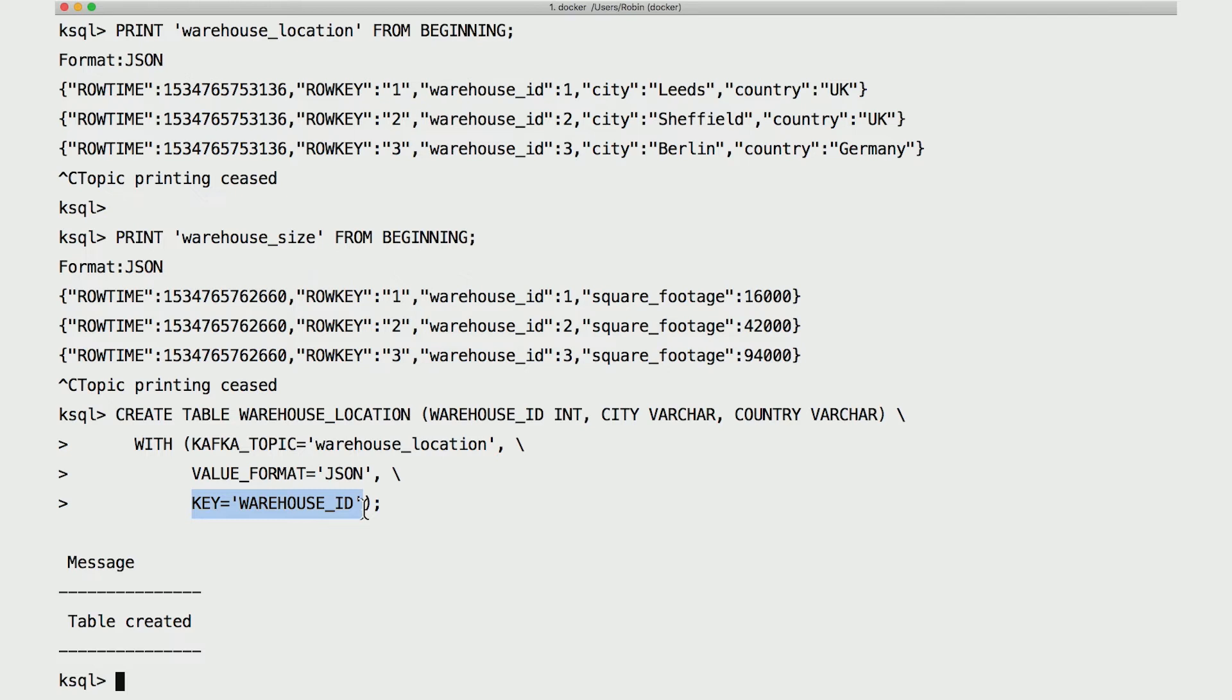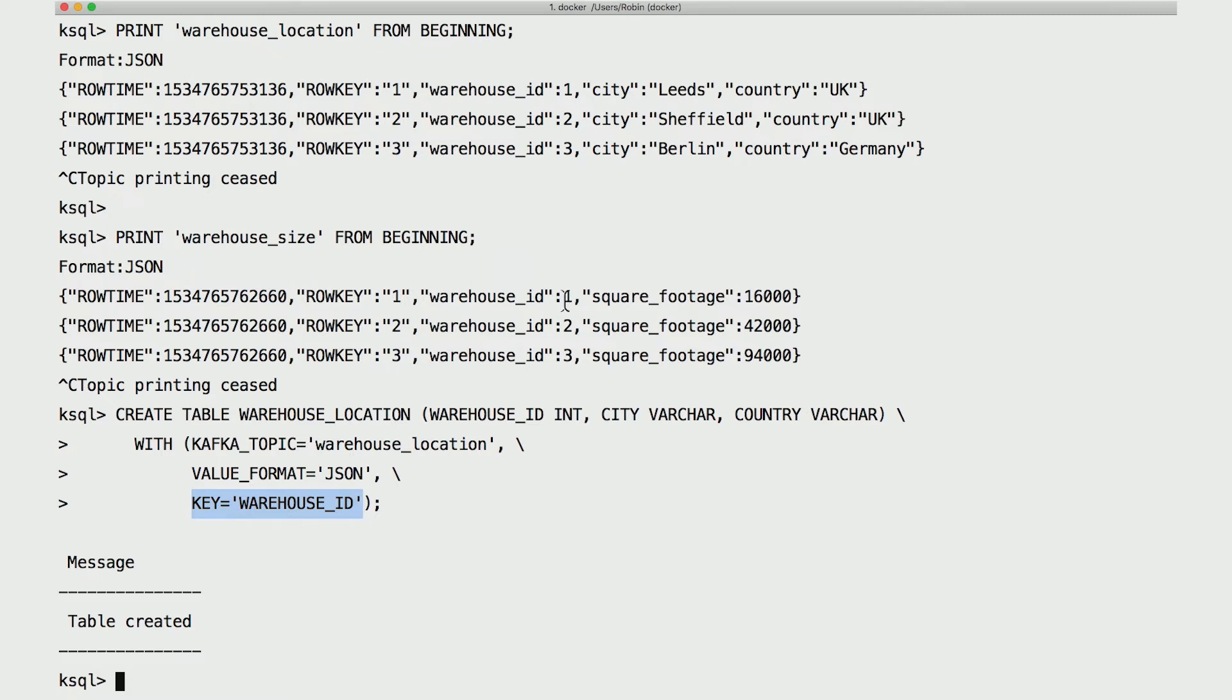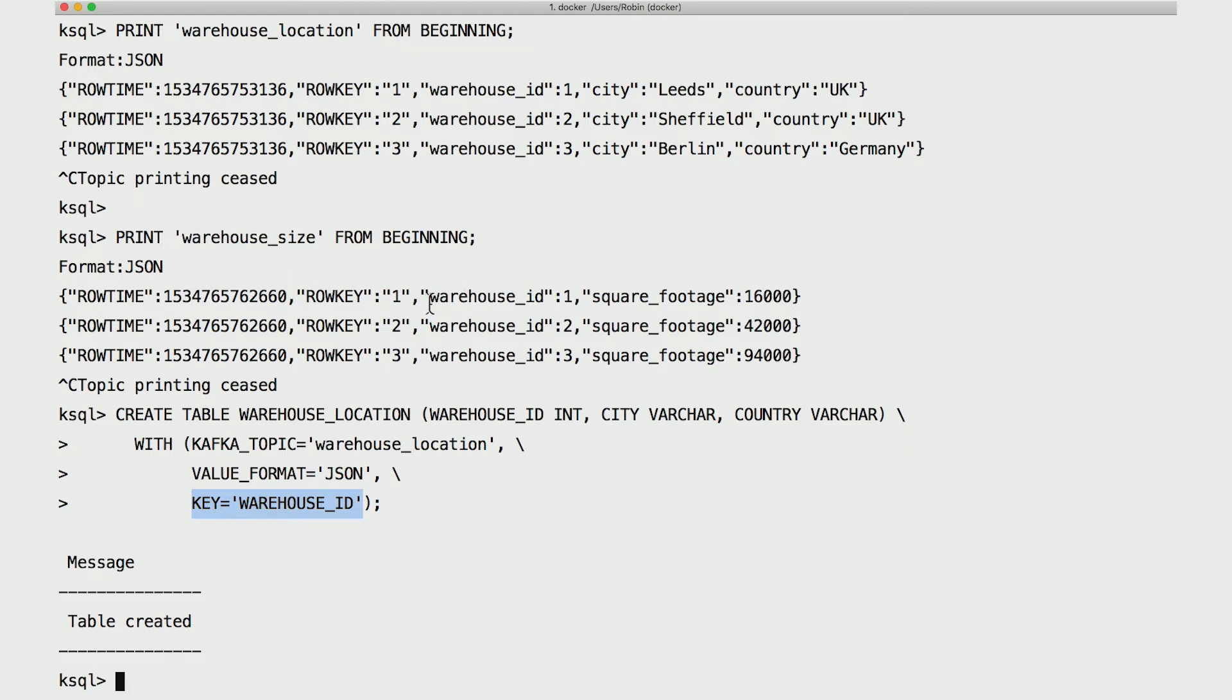...the events are really updates to a particular key. What key is that? Well, that's warehouse ID, which we specify in the create table statement. What we're really saying is that we want to think of this topic more like a change log and use that change log to update the rows in the table. Each time there's a new message in the topic, the value of the corresponding row in the table gets updated with the value of that message, according to the message's key. That's what this create table statement does.